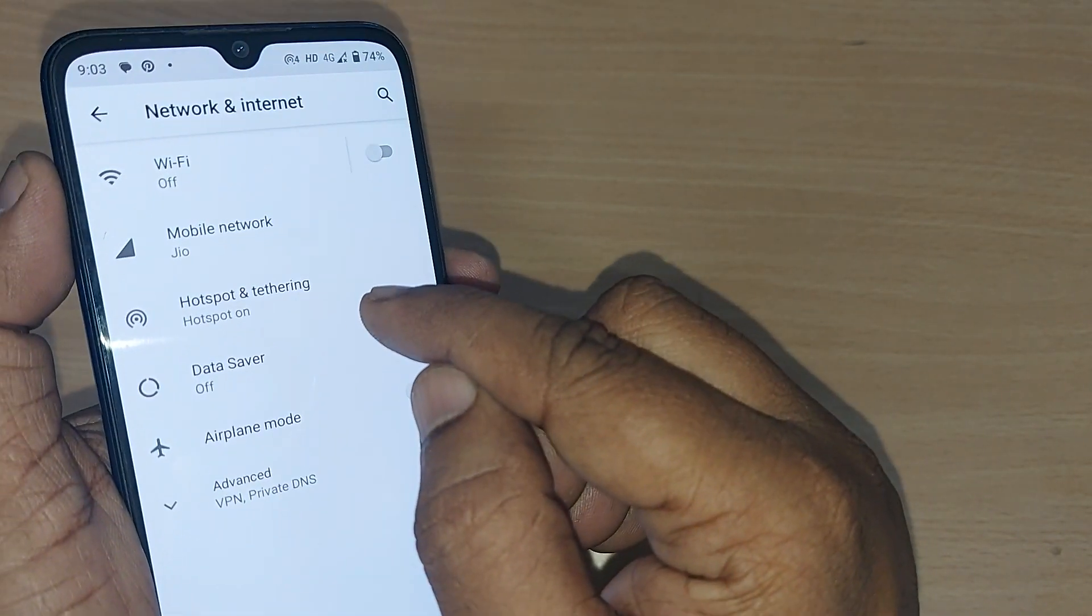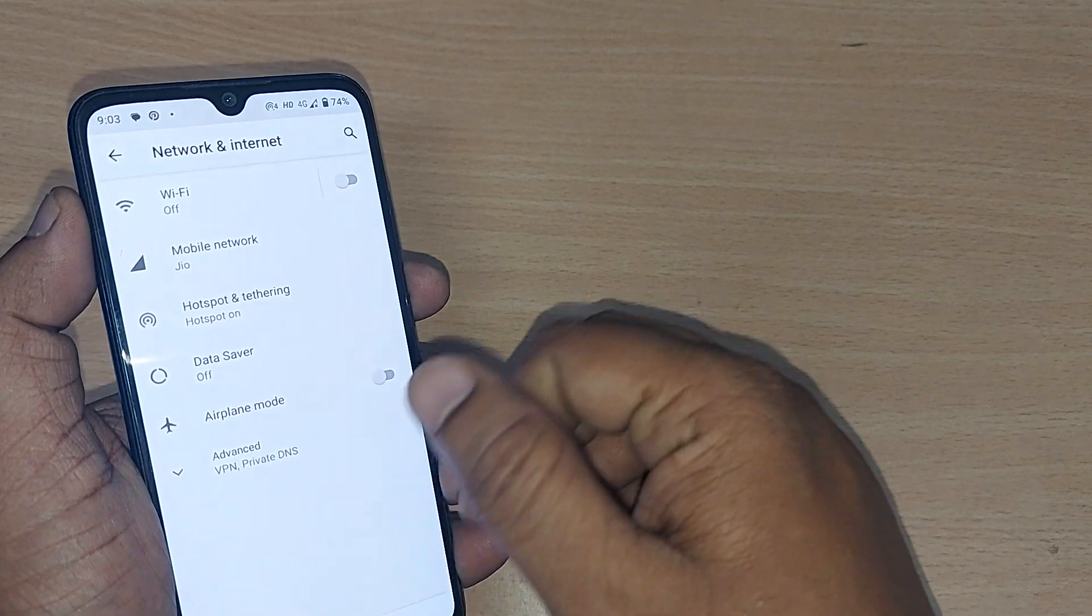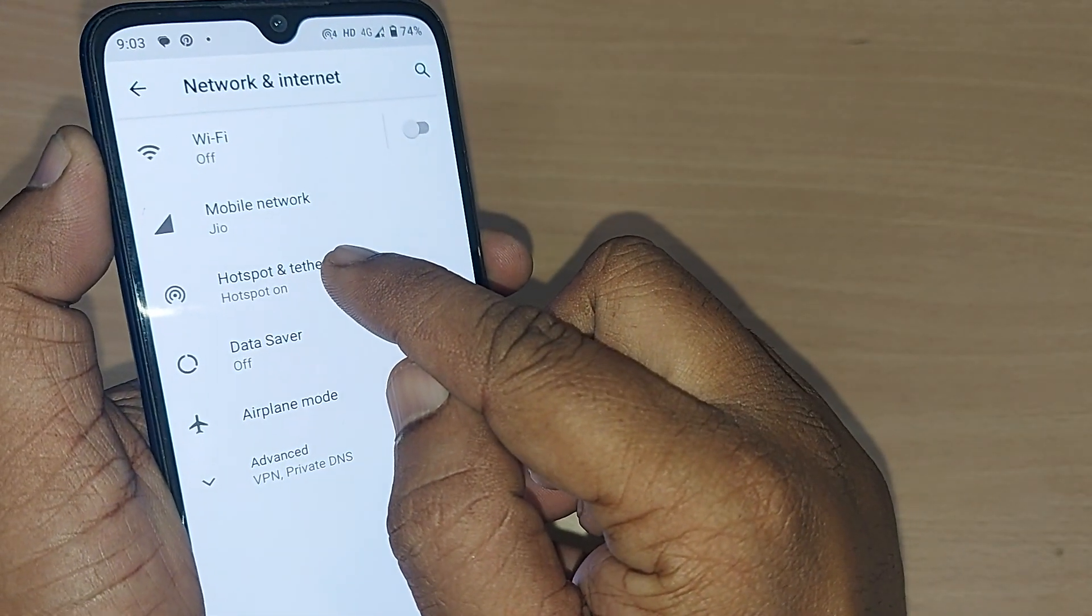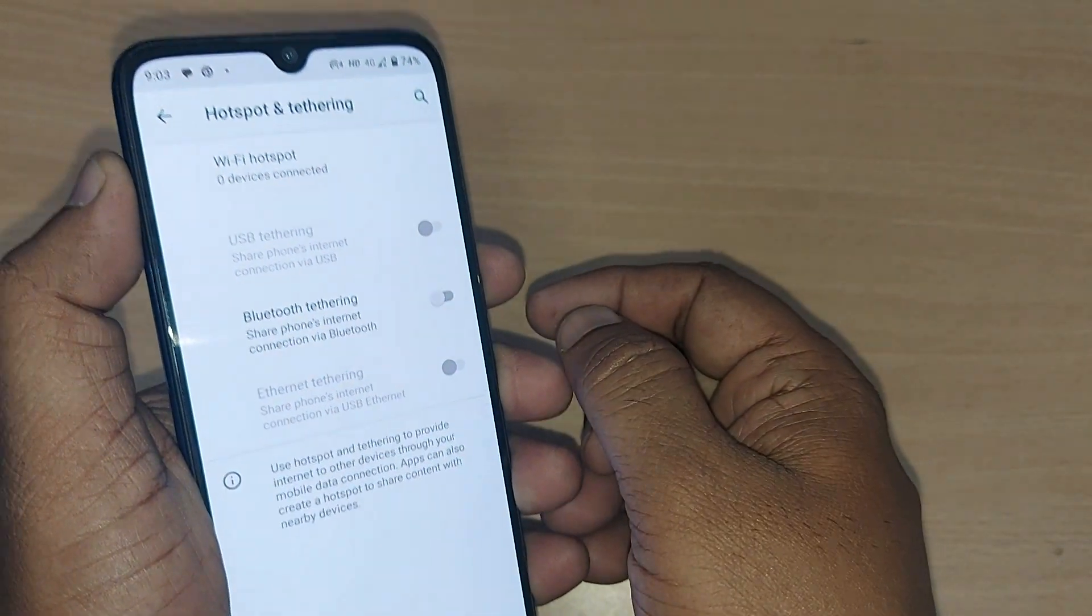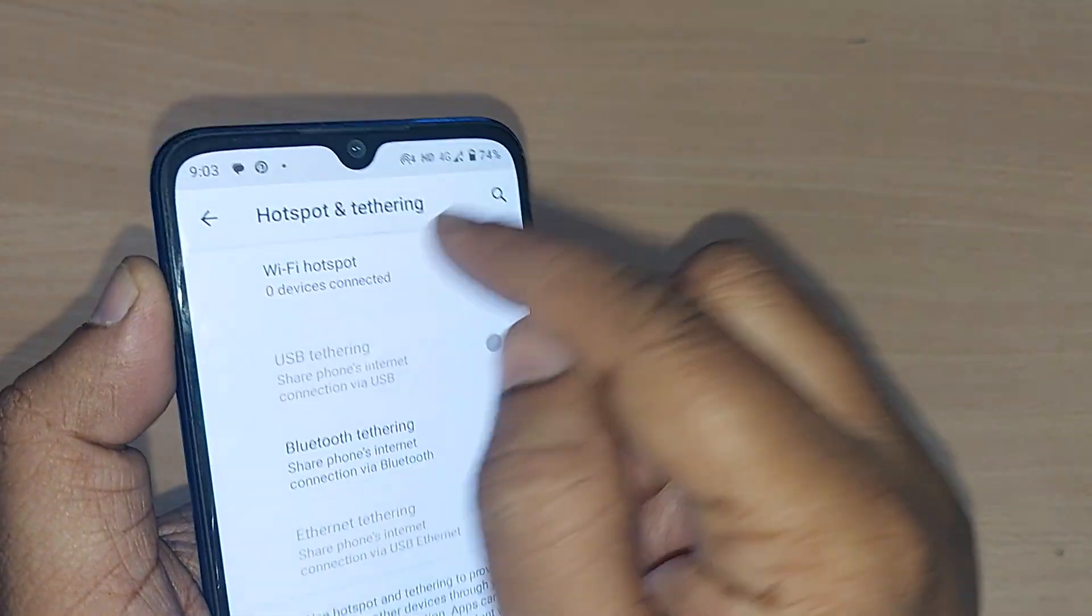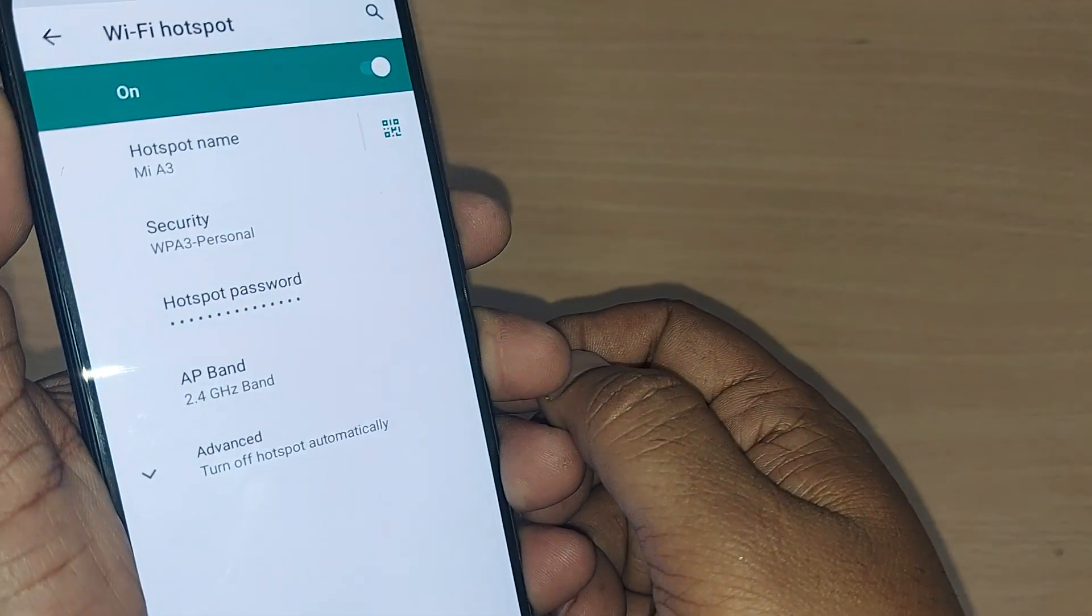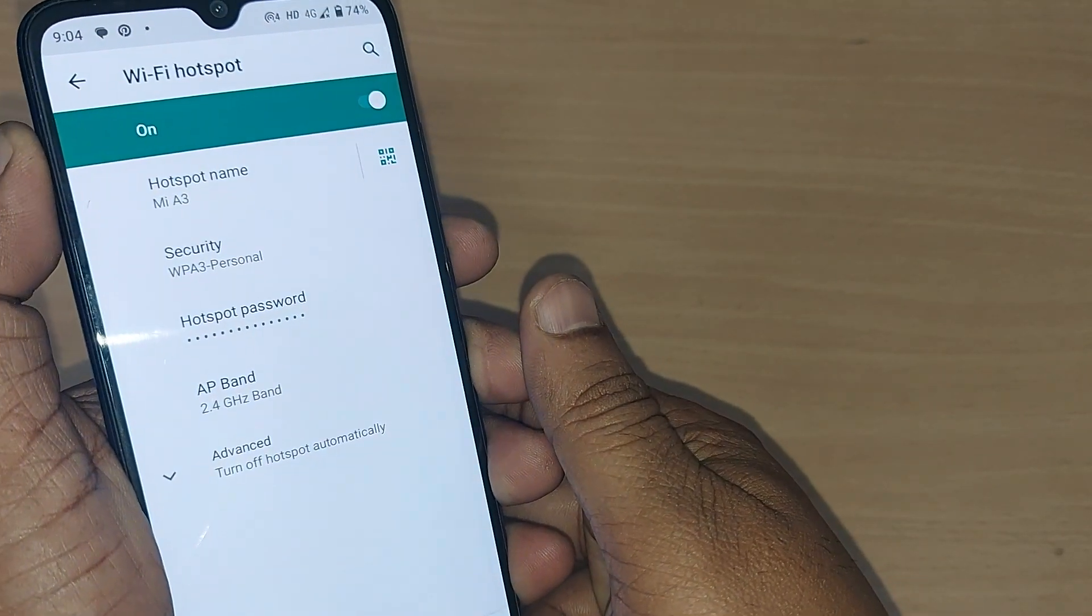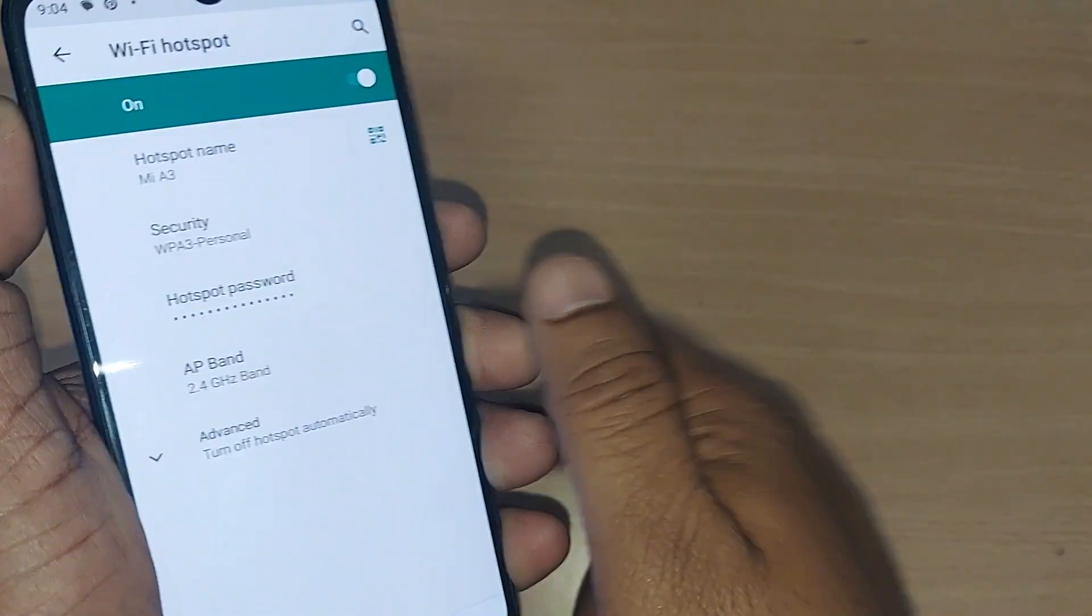In the Network & Internet option in your settings, go to Hotspot and Tethering and just tap it here. Upon tapping, you will understand Wi-Fi hotspot with zero devices connected. Just click on that one.